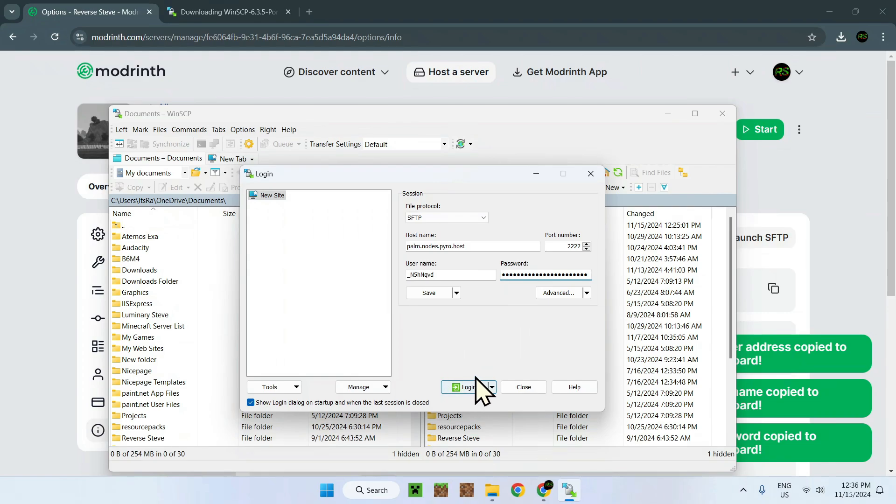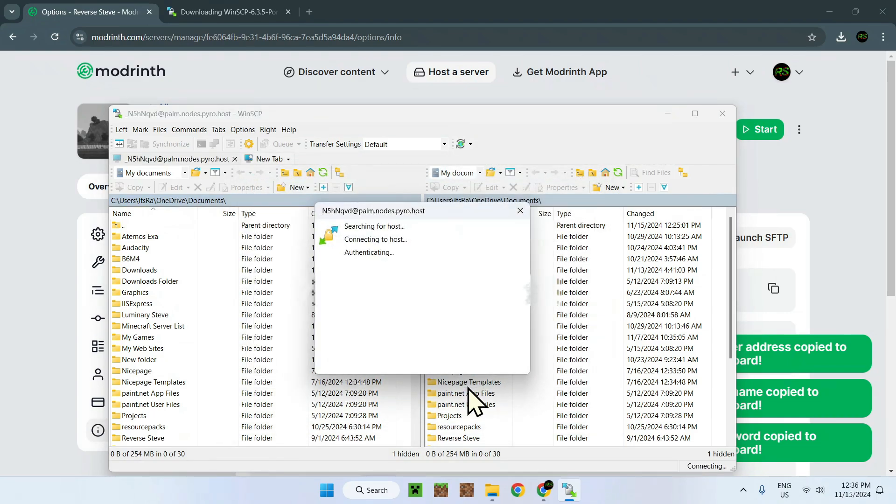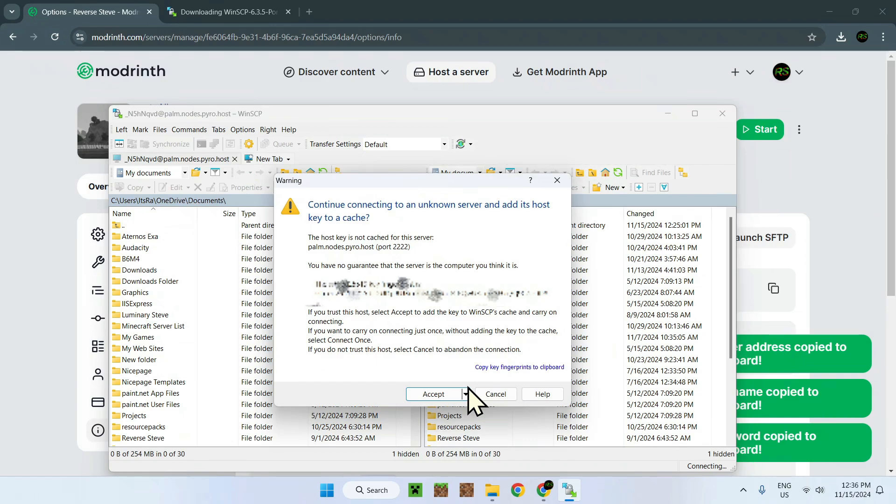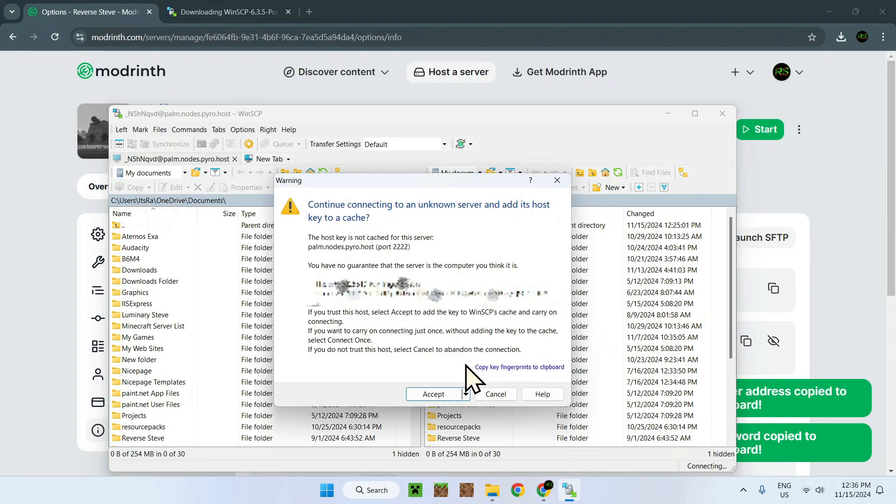Now all we do is login. As you see, the 2222 has been automatically set to the port number. Once we log in, we will have access to the server files. There you go. Now this is 'Continue connecting to an unknown server and host and cache for a secure method.' Just click on this arrow here and click 'Connect once' right here.